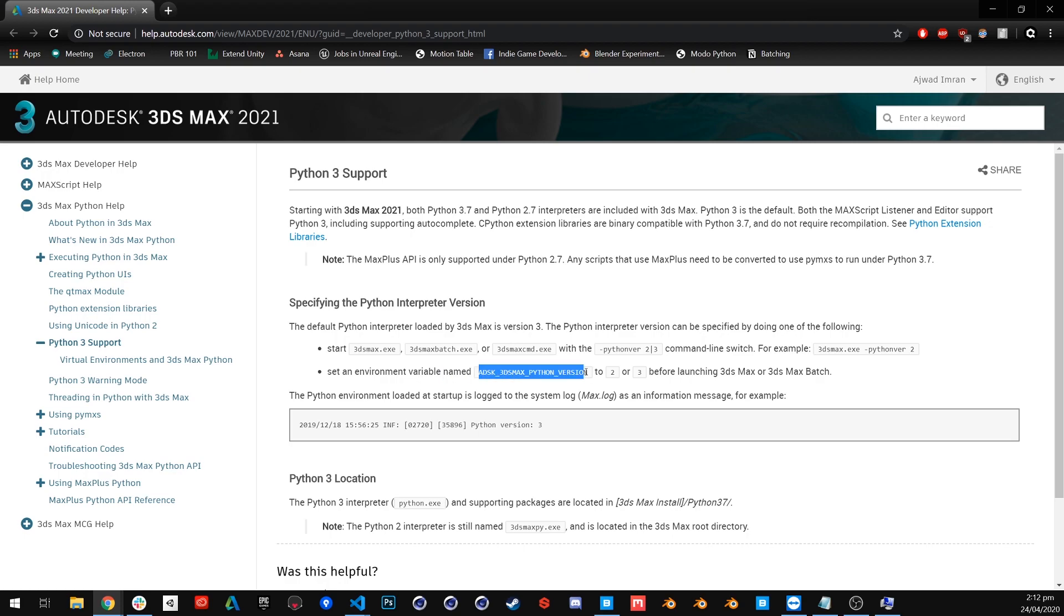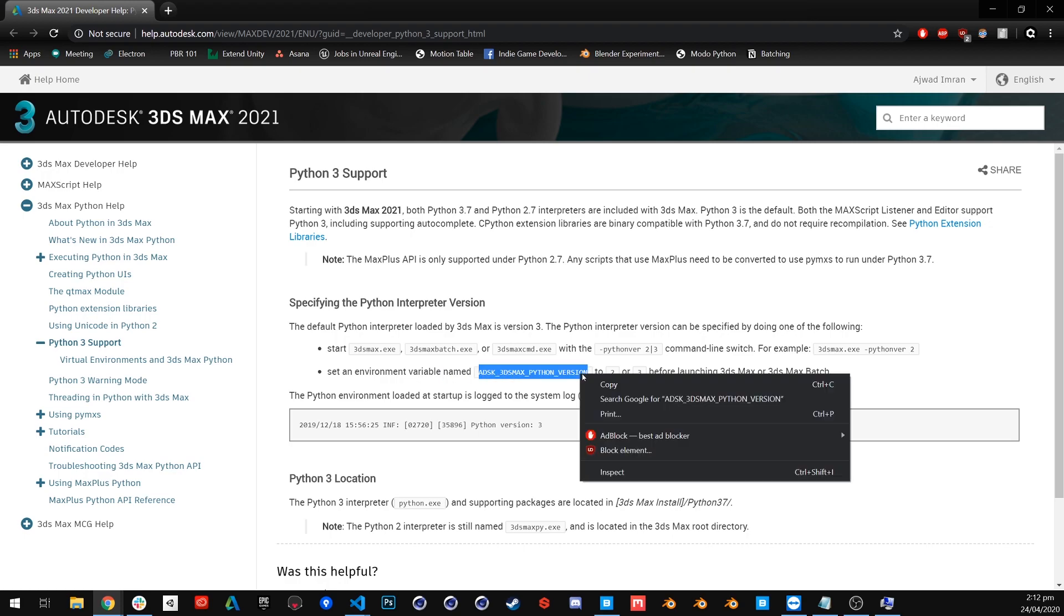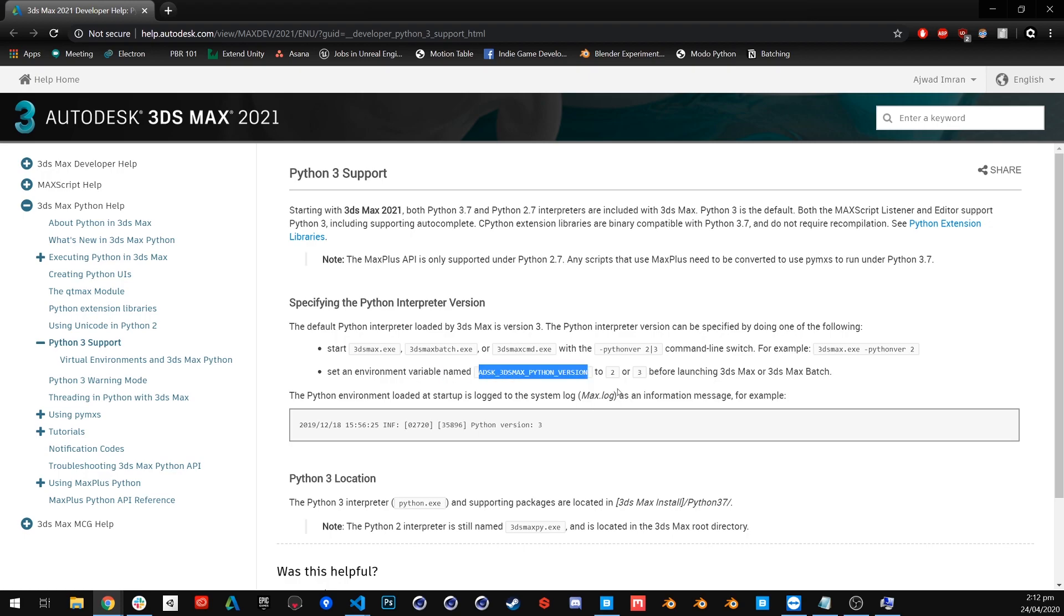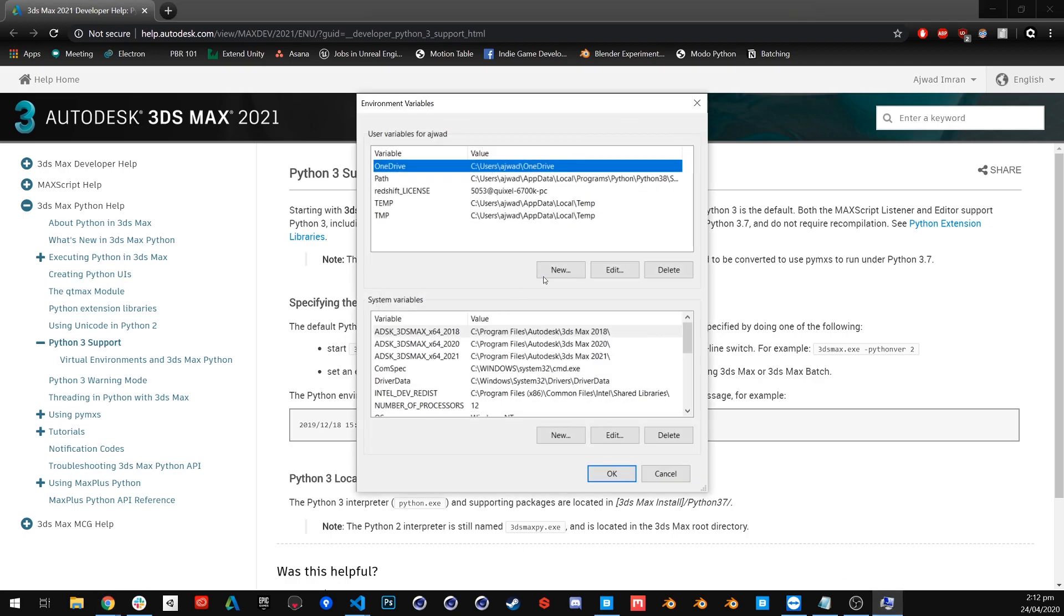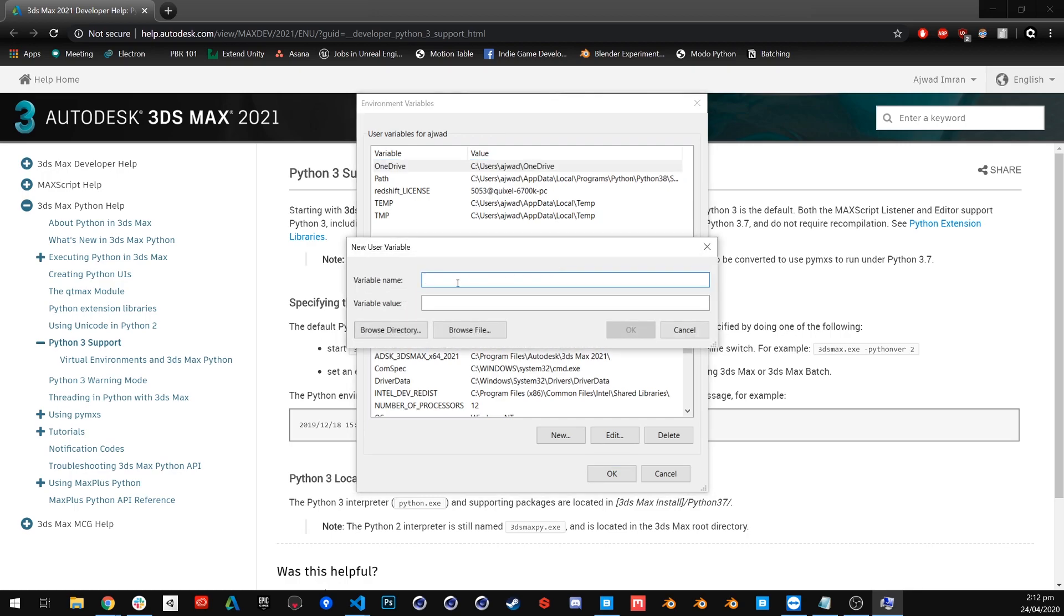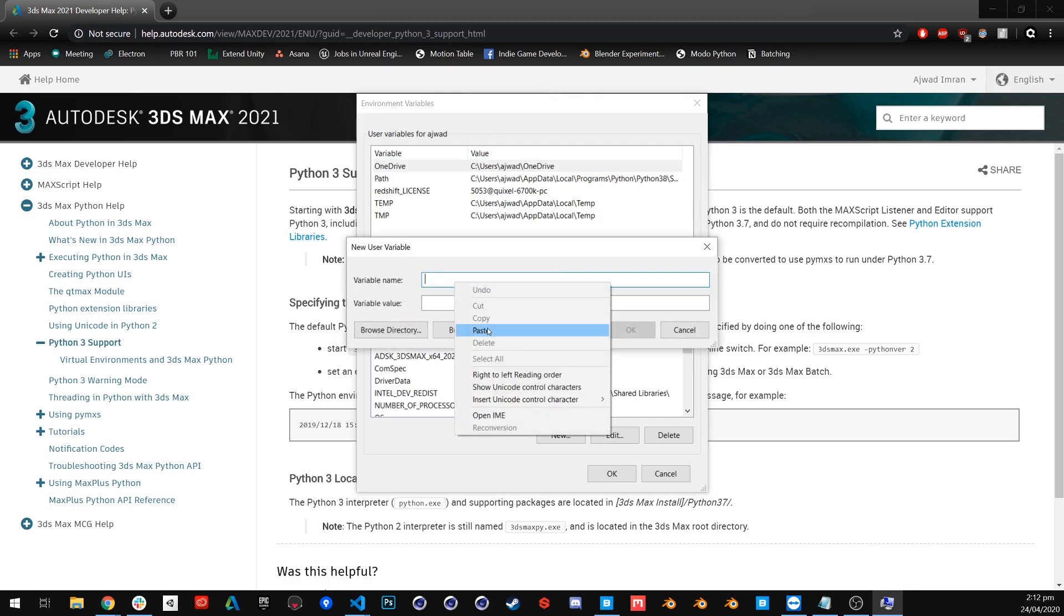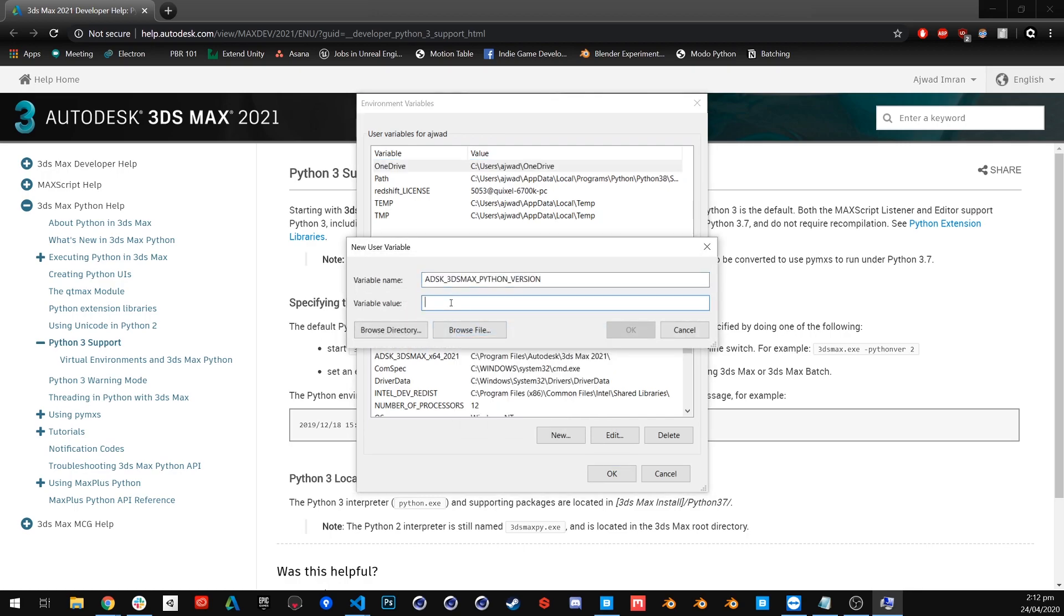Select and copy the variable name that will also be available in the description of this video, and go back to your environment variables. Create a new variable and paste the name here. Set its value to 2.